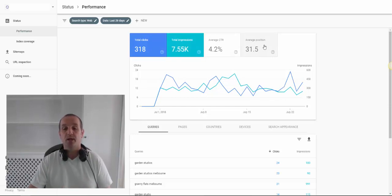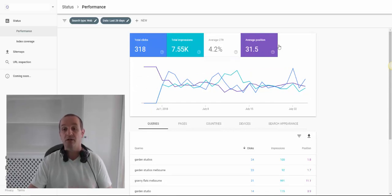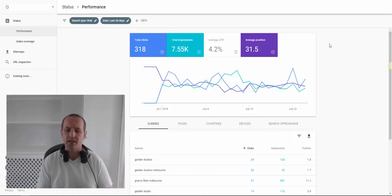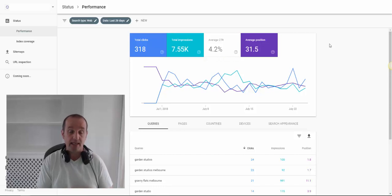I'm also going to enable the average position, which is really helpful when we're trying to conduct keyword research as to what we should try and rank for. The thing to understand here is that this is data about what you are already getting found for.